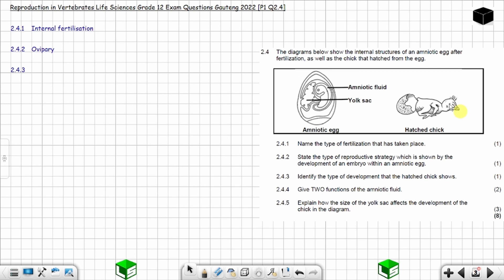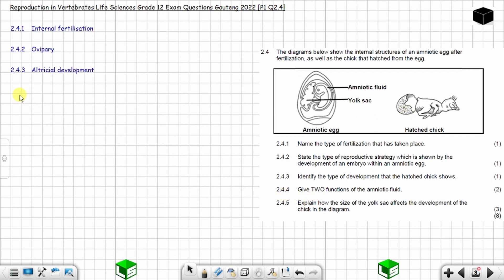Question 2.4.3: identify the type of development that the hatched chick shows — one mark. Is it altricial or precocial? You can see this chick is less developed — no feathers, it cannot move, and the eyes are still closed. This is altricial development.